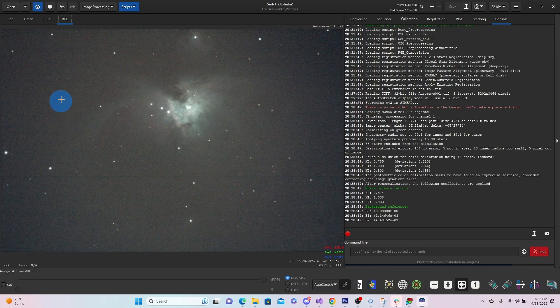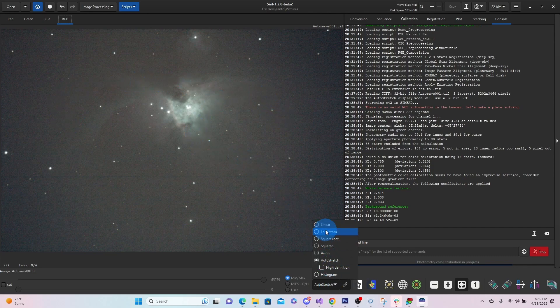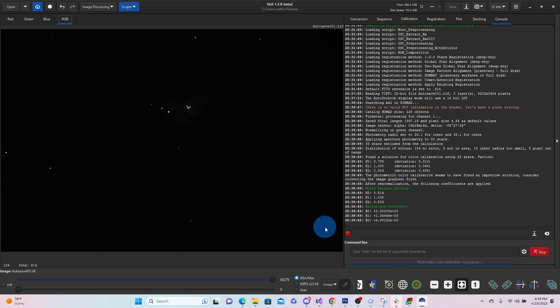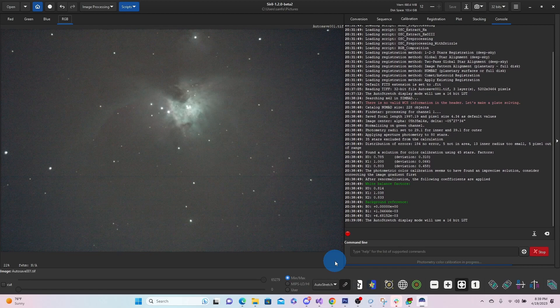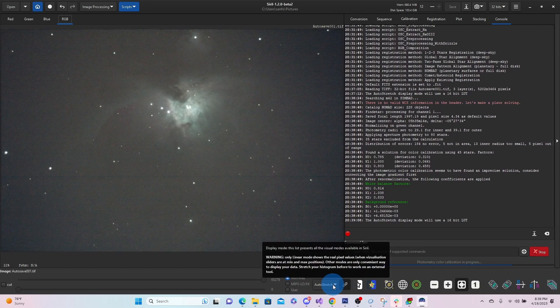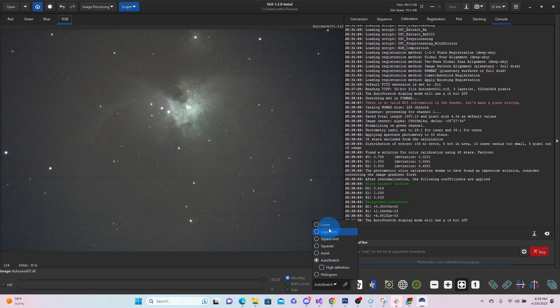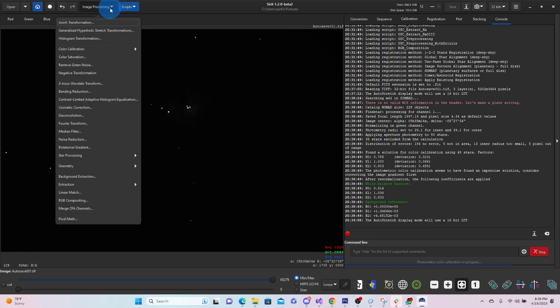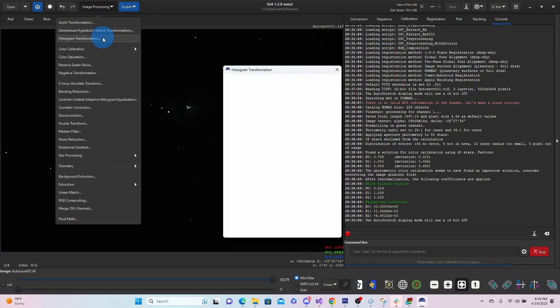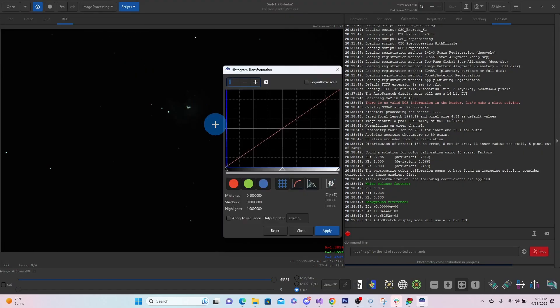We've removed a lot of that orange that was showing up. And if we go back to linear view, you can see we don't see anything. Go to auto stretch. There it is. So what we'll do is we'll go back to linear view real quick. And we want to make that stretch into the image.